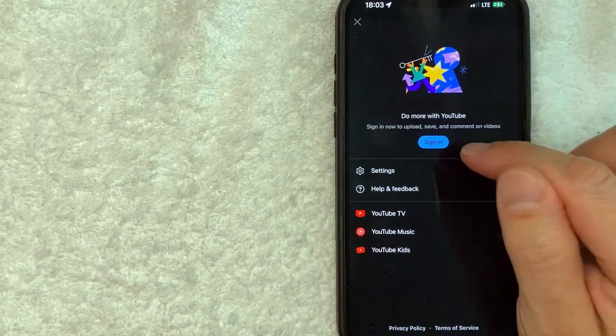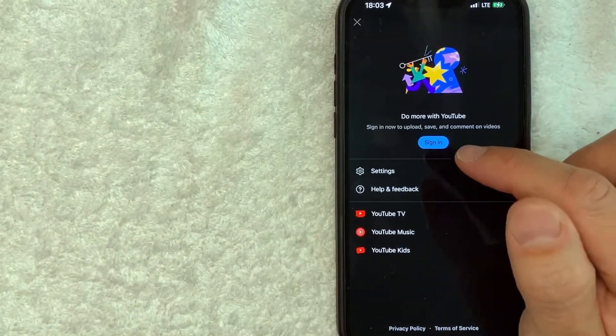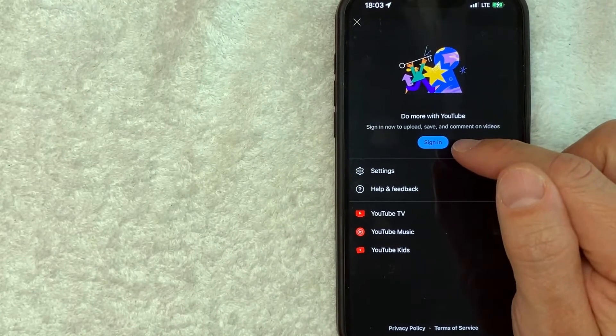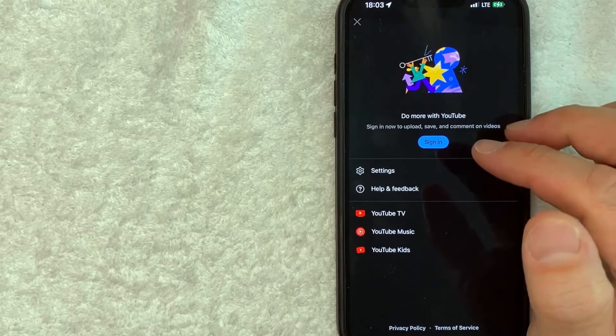Once you do that, you do have the option to go ahead and sign into YouTube on the app using your iPhone.